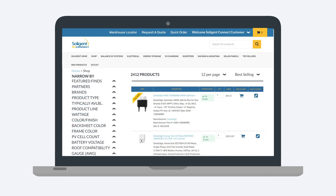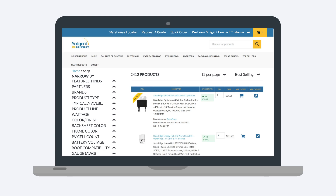To locate the product you need, use the filters in the narrow by menu to the left. Some of the available filters include brand, product type, color, wattage, and compatibility. Mix and match the filters to narrow down the results displayed on the page. When you locate the item you need, use the add to cart or add to quote icons to make your selection.